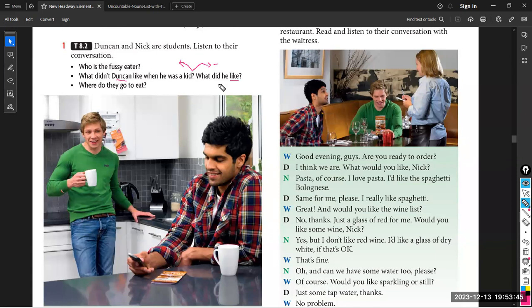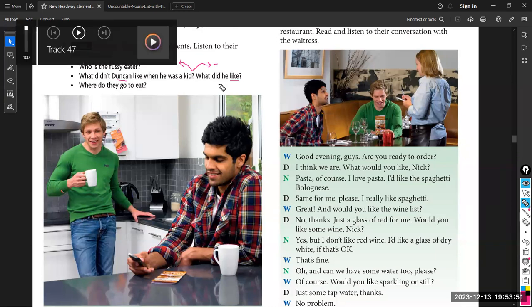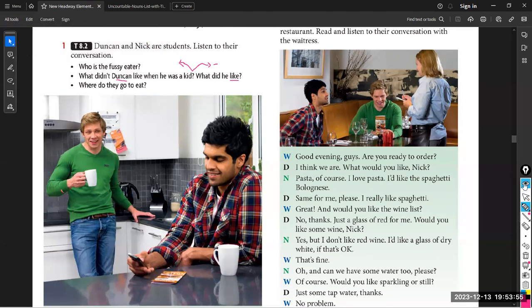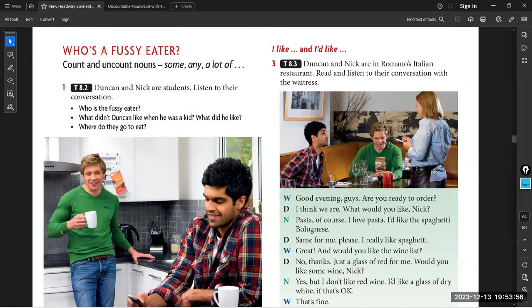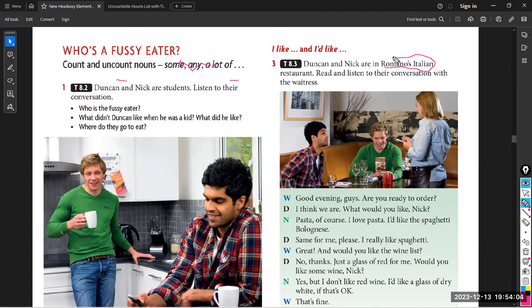Duncan says: 'Let's not eat in tonight — let's go out to Romano's.' Nick agrees: 'Romano's — a great idea. It's my favourite Italian restaurant.' So where do they go to eat? They go to Romano's Italian restaurant.